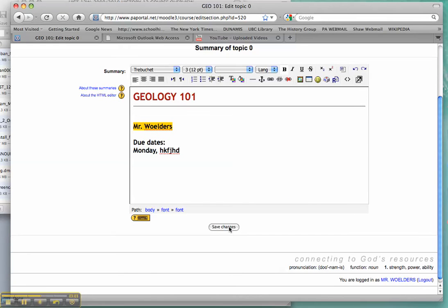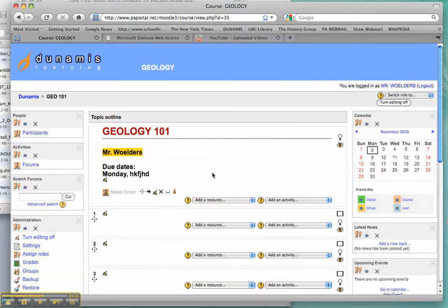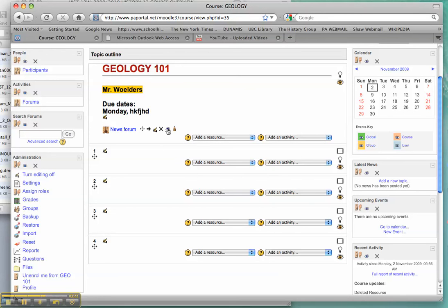Now, anything you put there is going to be saved. You can also add pictures or images, if you like, in your title page. But save the changes, and that will appear on your front page. If you want to make things invisible to students or visible, you just click on this little eye. Now it's visible to students. Now it's not.